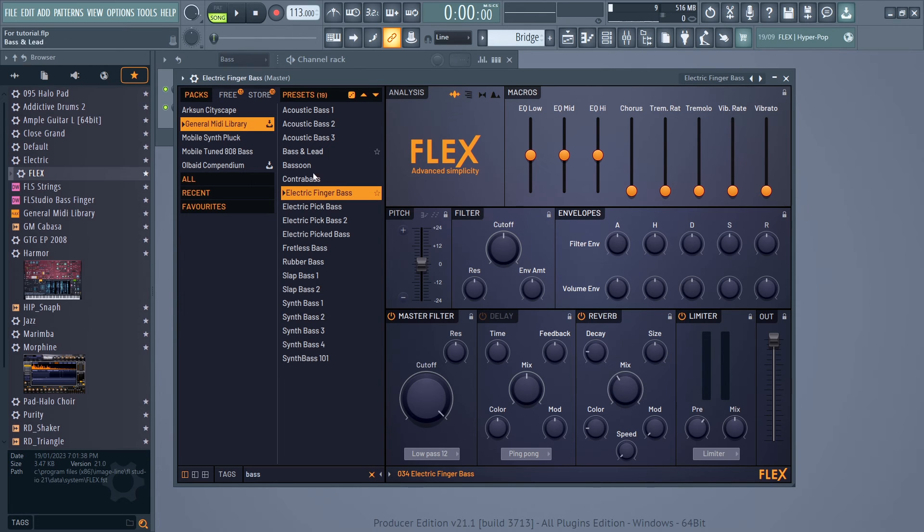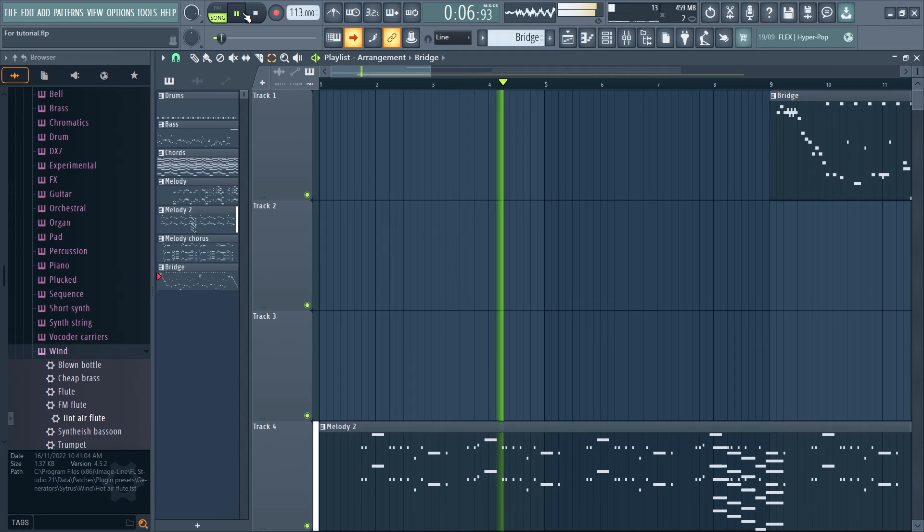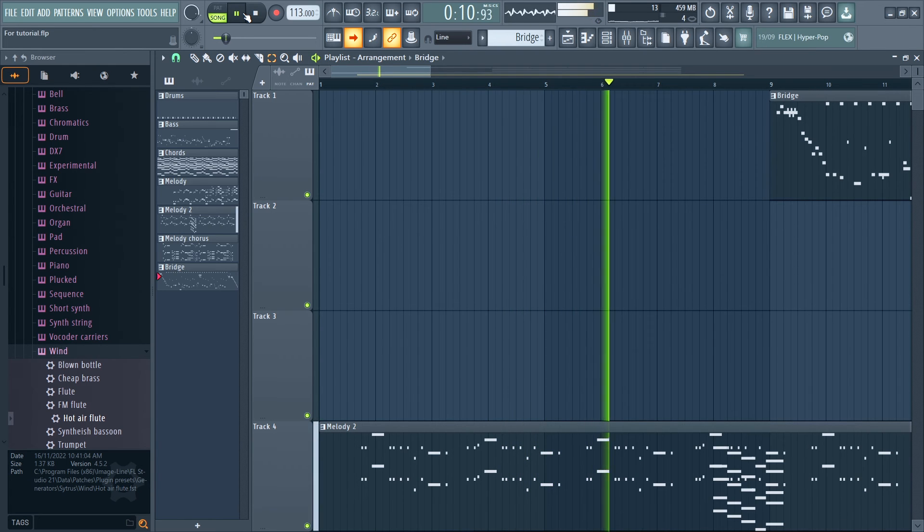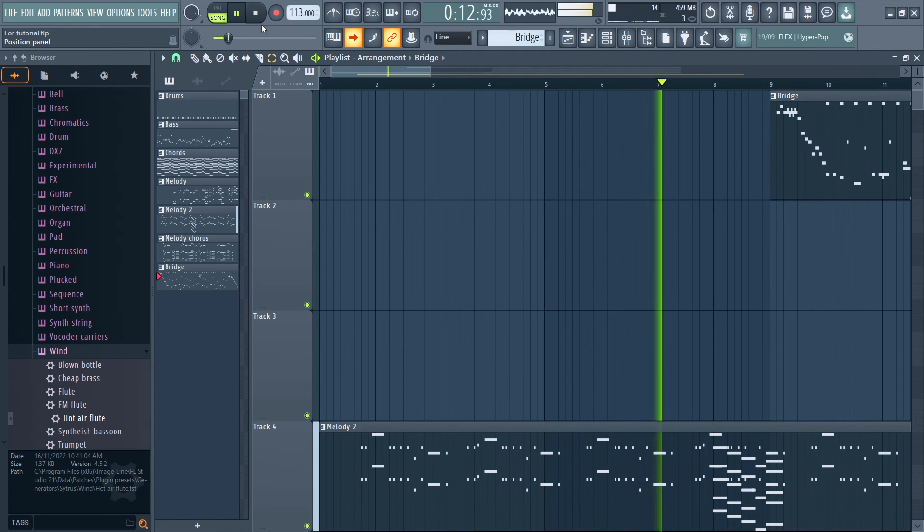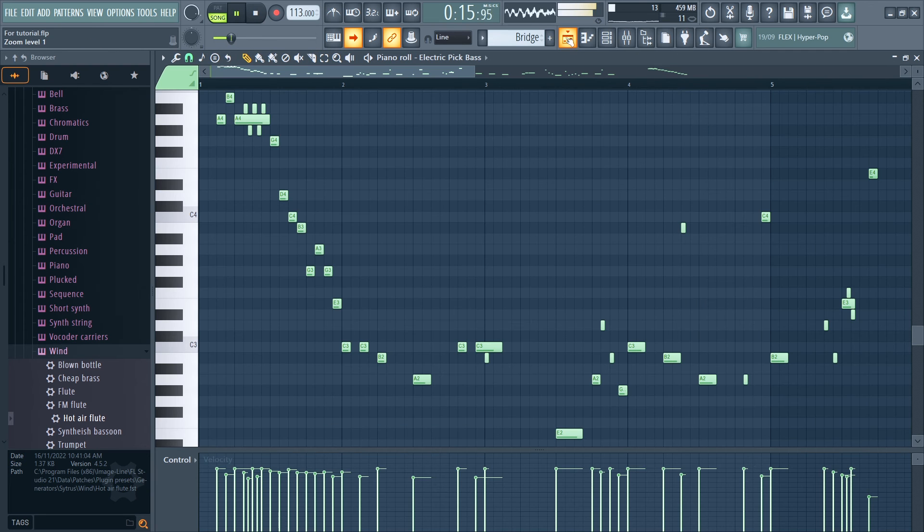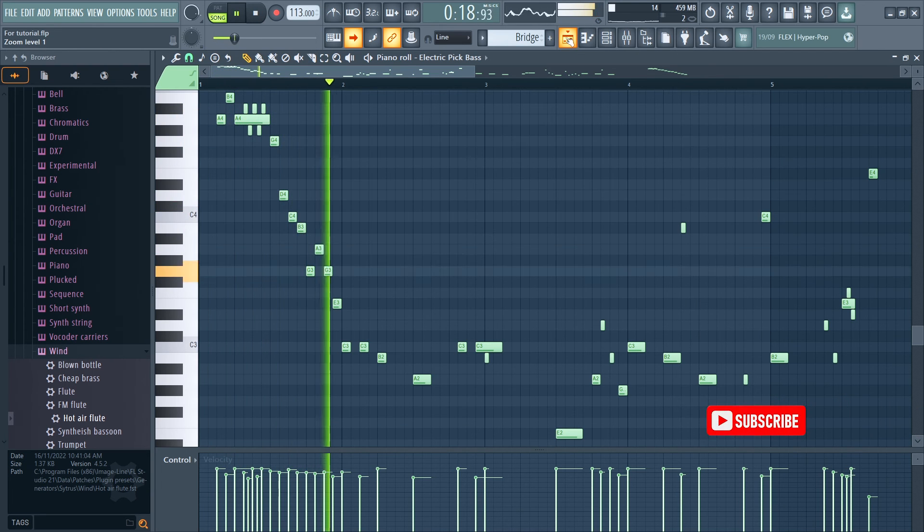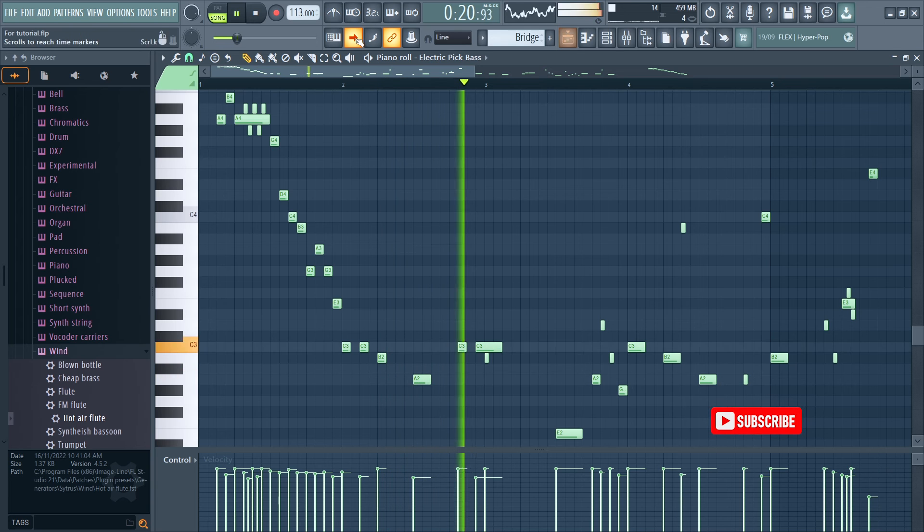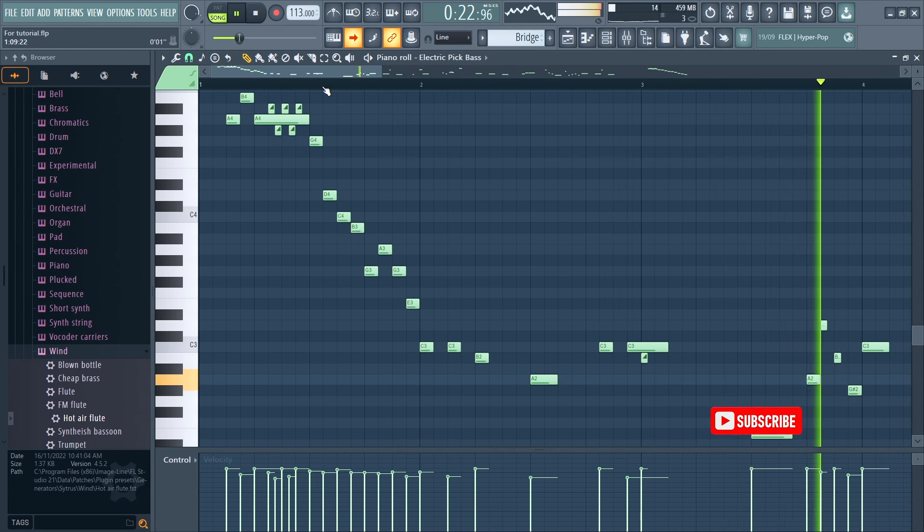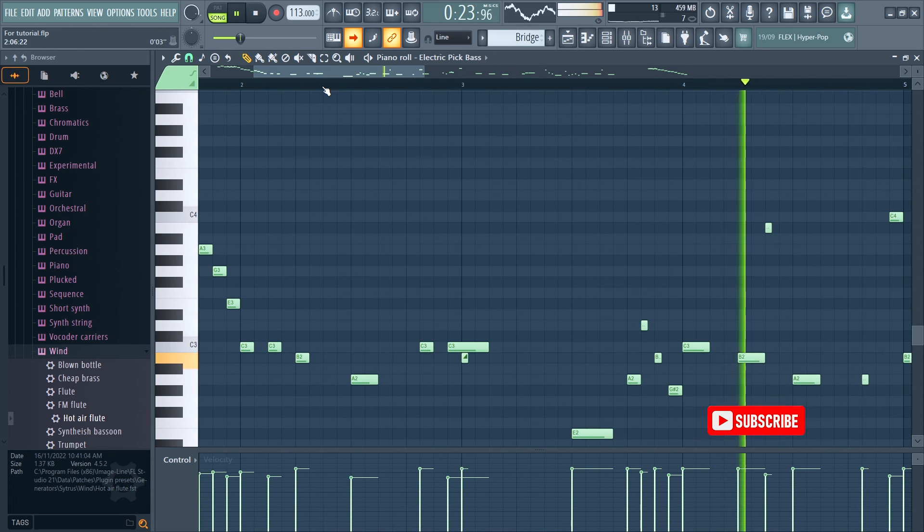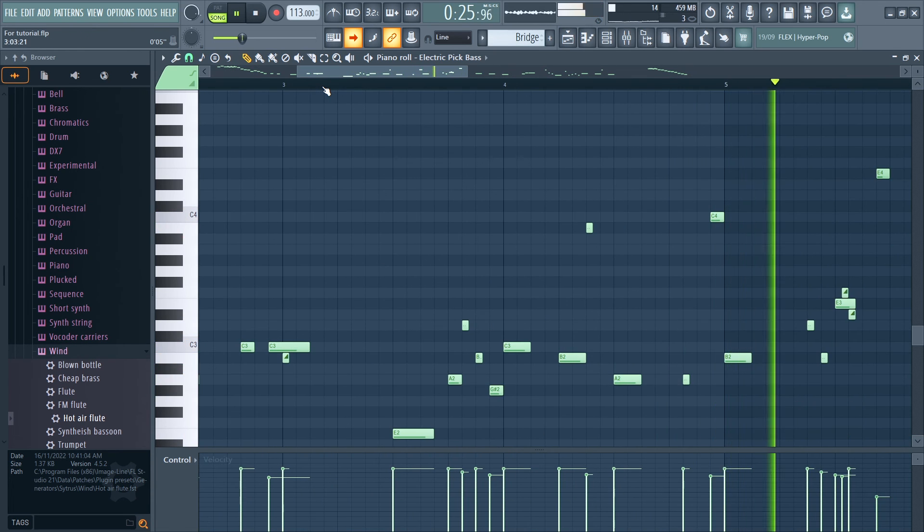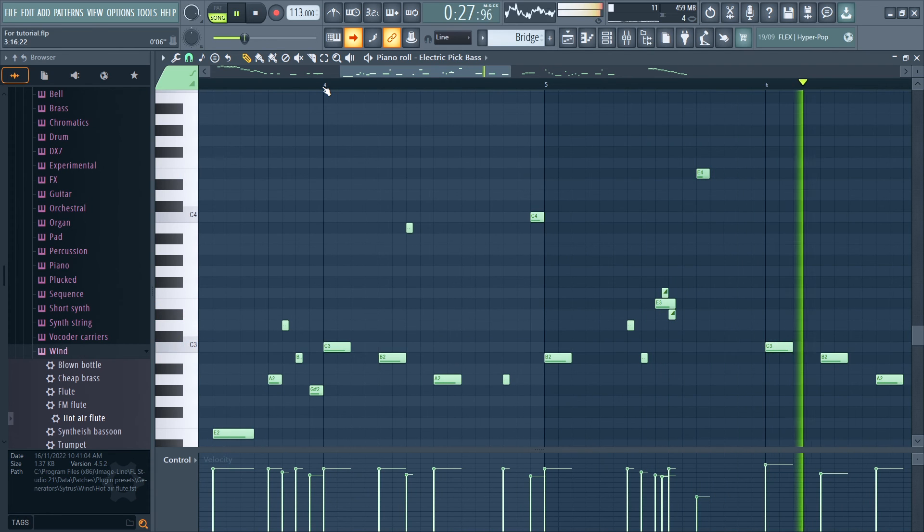Seven: Practice, practice, practice. Like any instrument, practice is key. Spend time refining your bass guitar skills and experimenting with different techniques. This brings us to the end of this tutorial. Like, follow, and subscribe to stay tuned for more music production tips and tutorials. Let's groove.